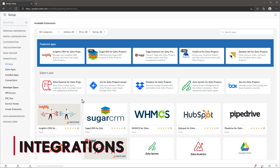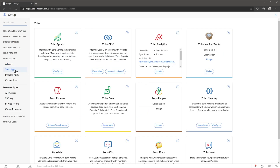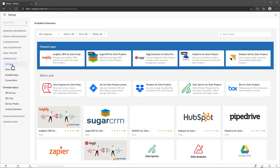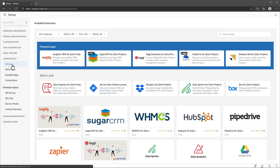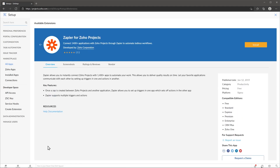Zoho Projects has a dedicated marketplace where you can find all the integrations available. There are a few native integrations between Zoho apps like Zoho CRM, Zoho Desk and Zoho Click, which are free, but also some other integrations that are paid. There are also integrations available for Google Drive, Dropbox and Box, but they only allow you to link files to your projects — you cannot link folders. Zoho Projects works with Zapier so you can send information to other apps that don't have an integration developed yet. If you want to know more about Zapier, I made some videos about it and I will leave a link in the video description.